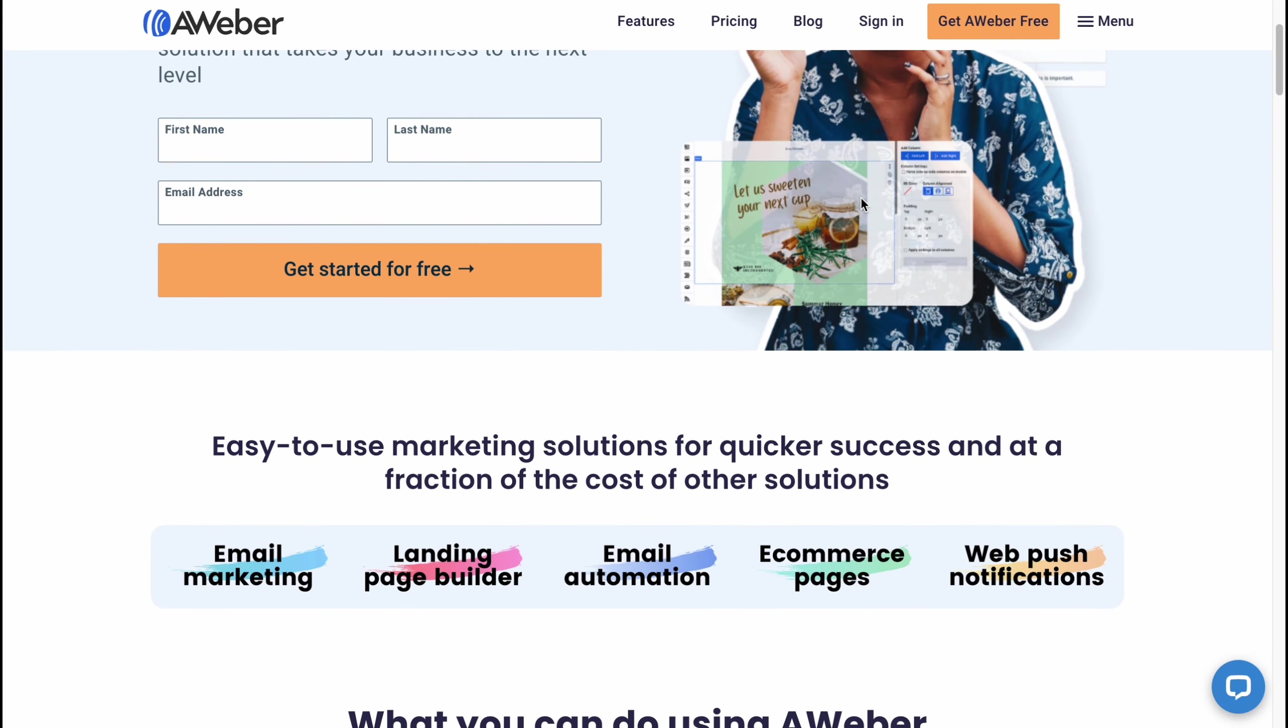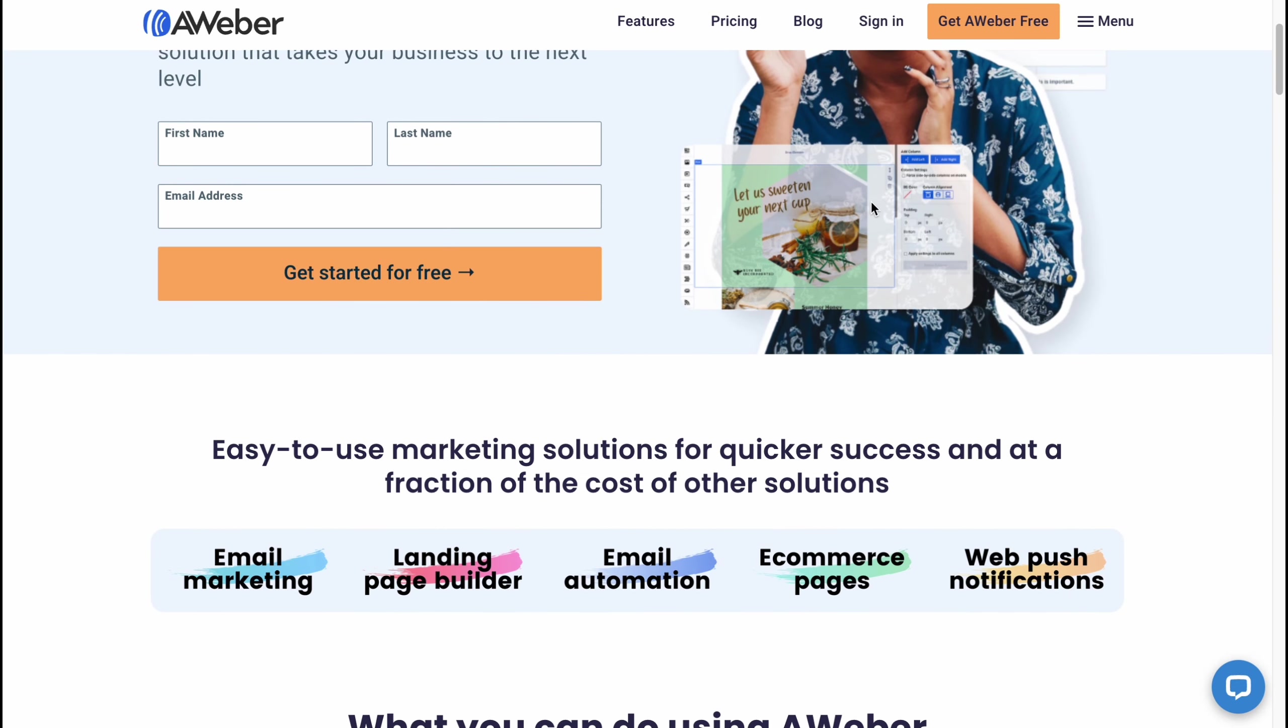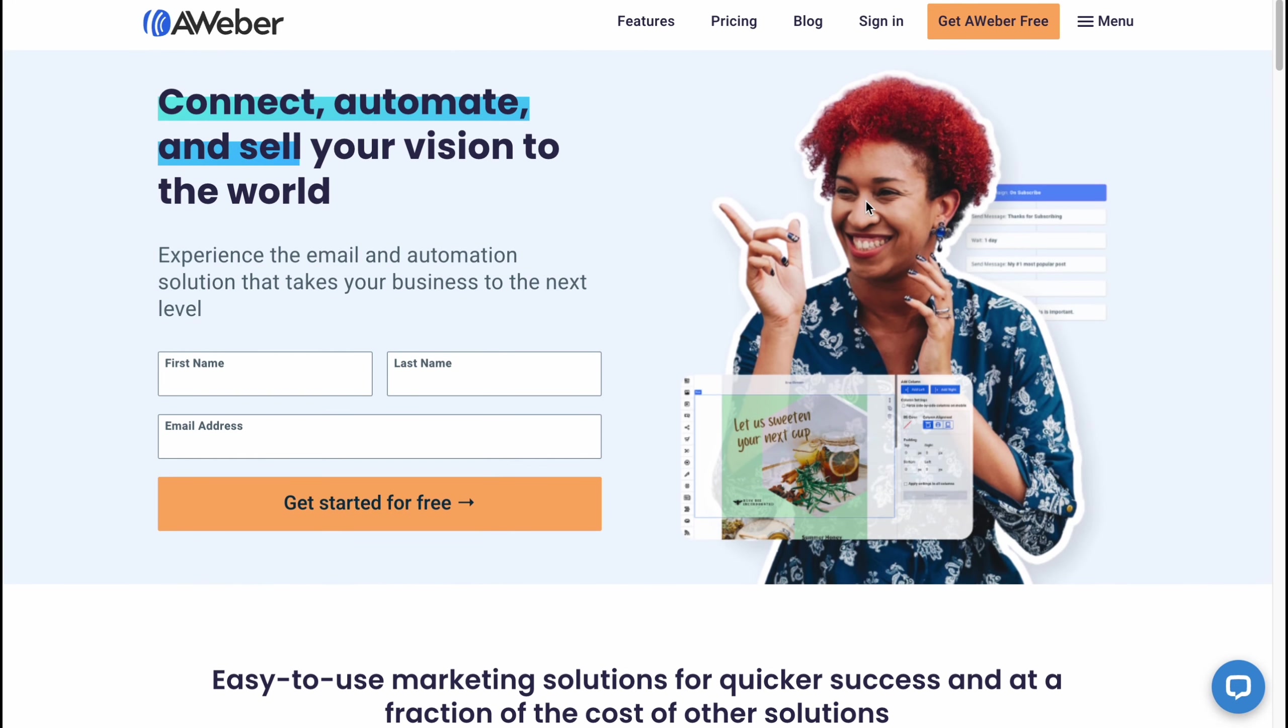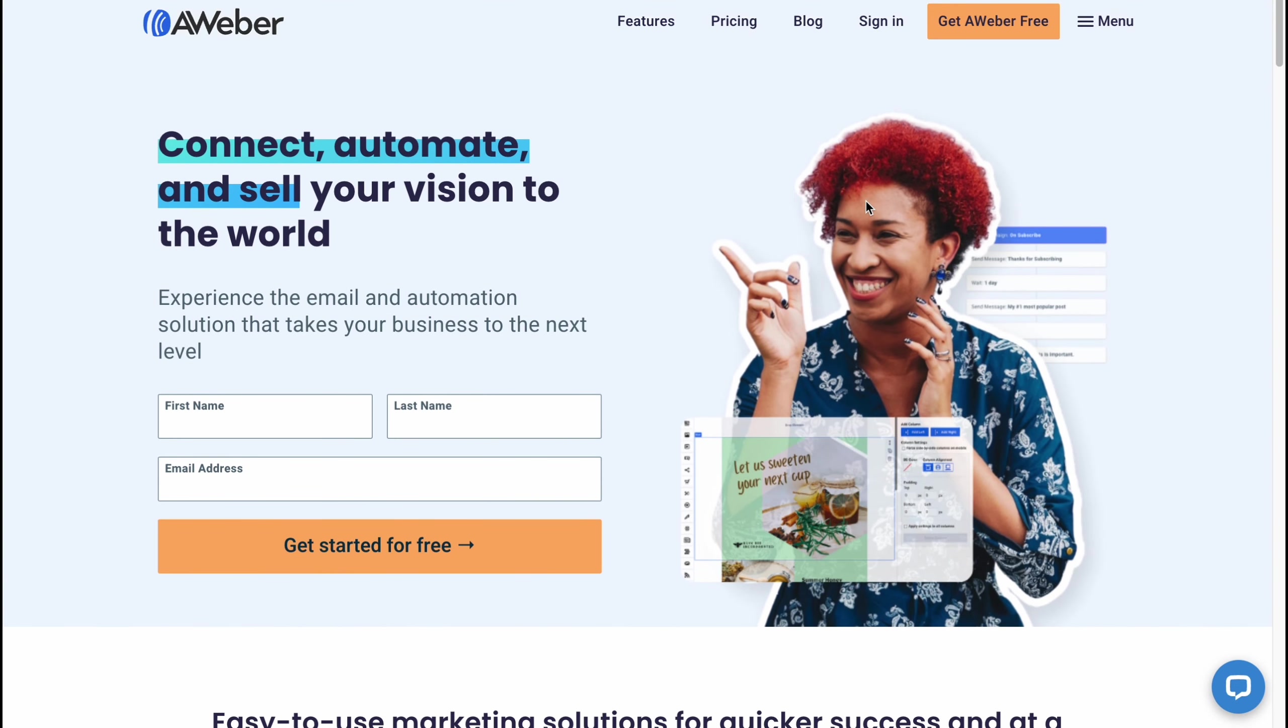Aweber email marketing tutorials step by step. Hello guys, Celia here and in this video I'm going to show you how we can easily use the software for email marketing. It's not that hard.